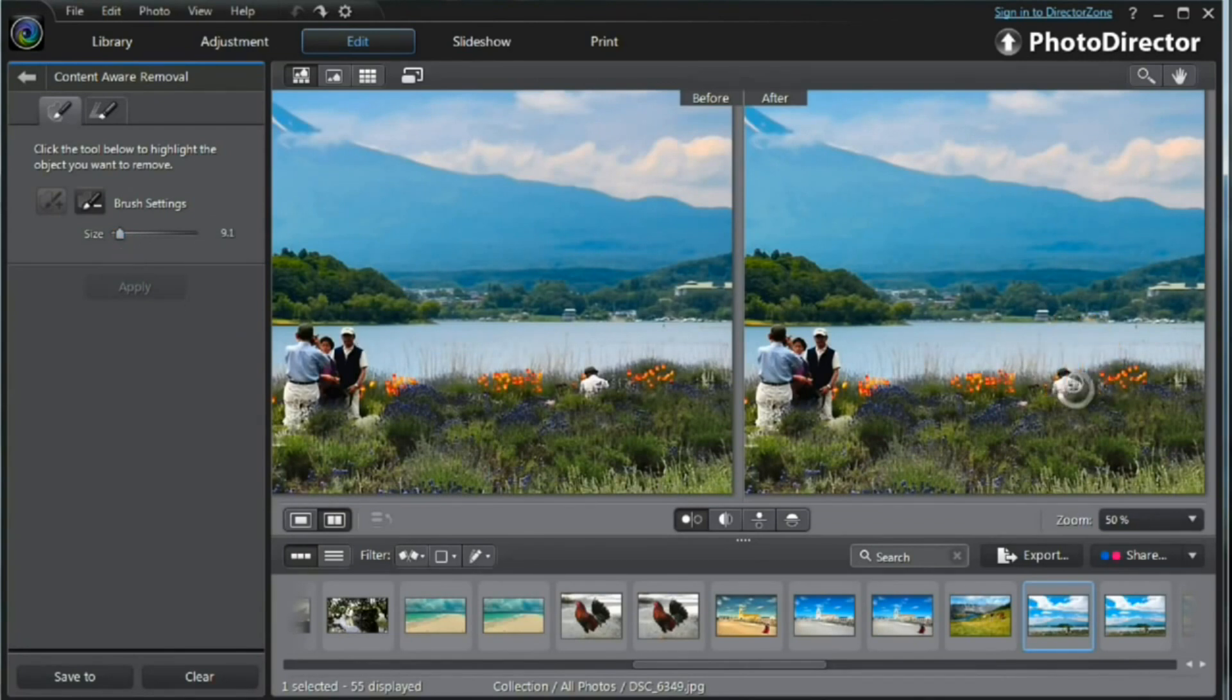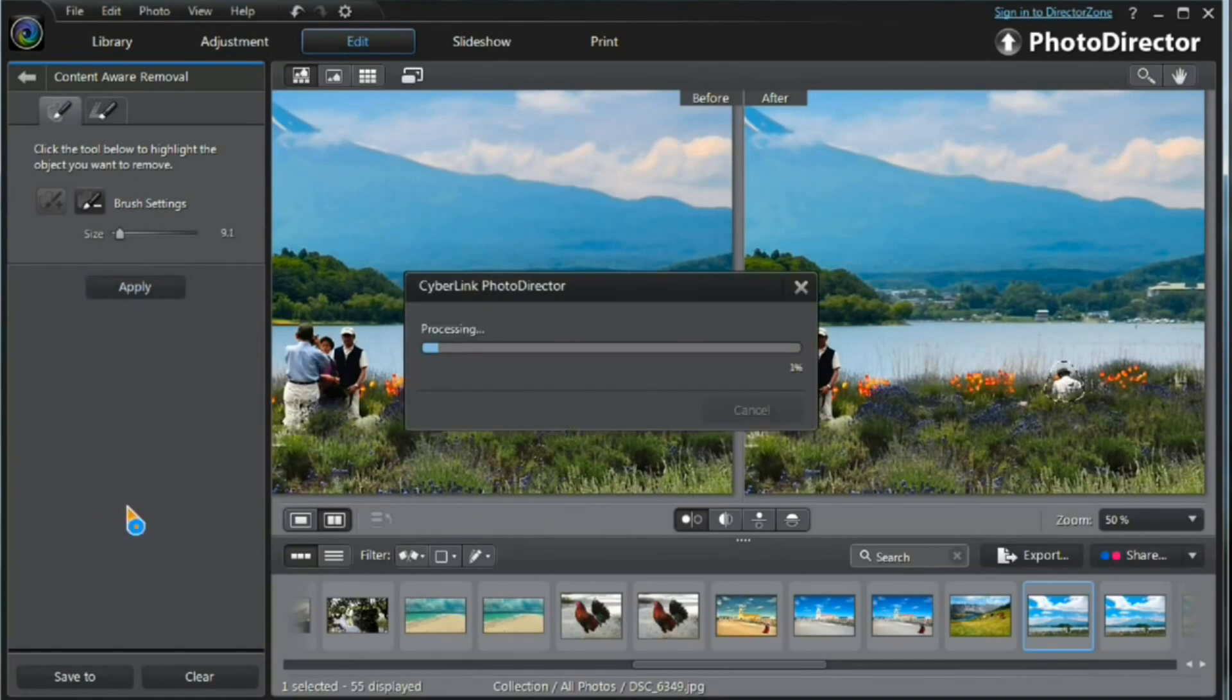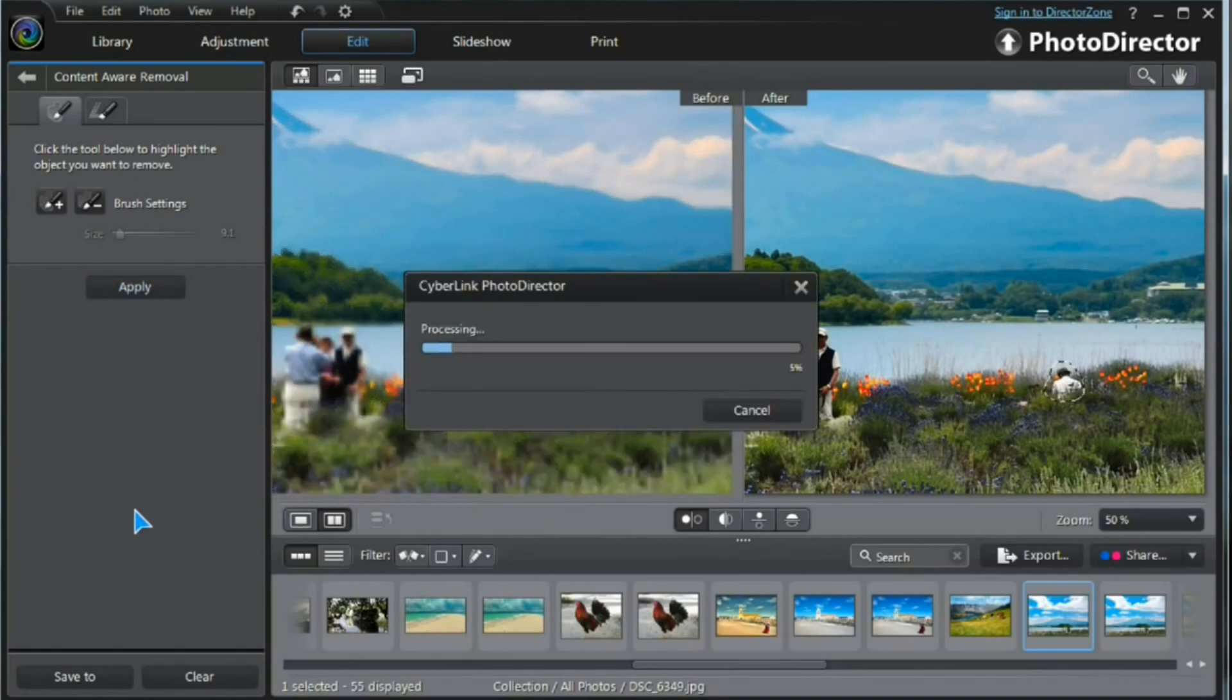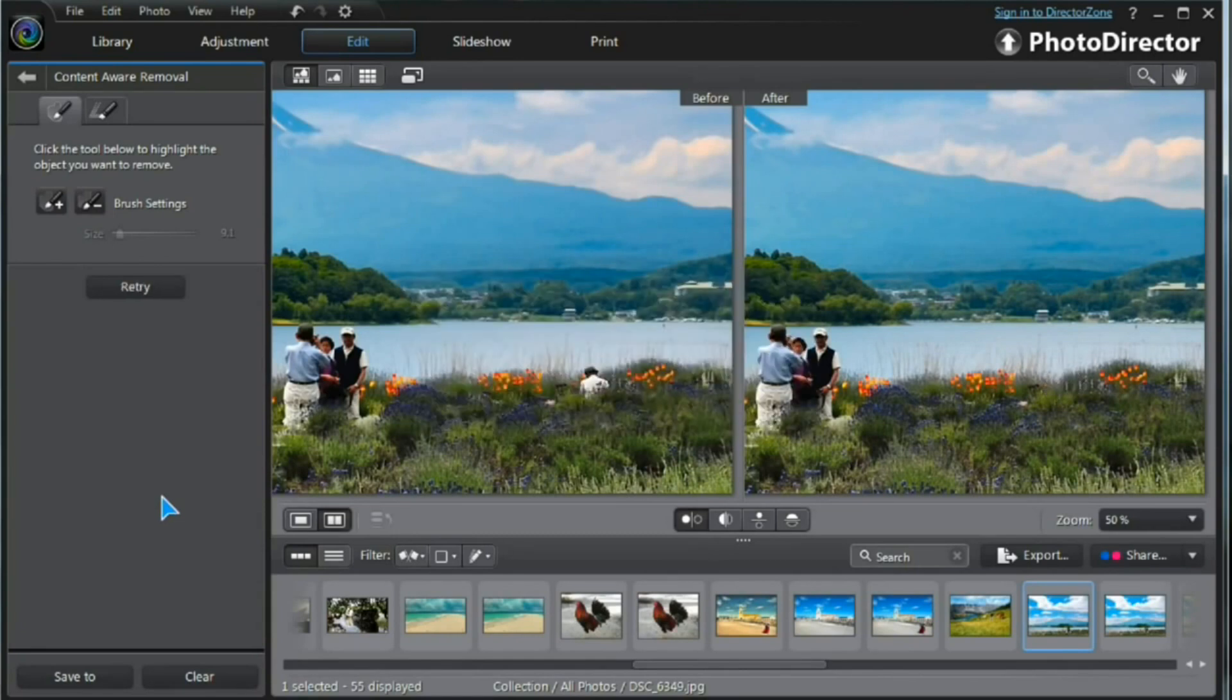Carefully draw around the outside of him. You'll probably get a little bit of the background. Press Apply. PhotoDirector goes to work. And there it is. He's gone.